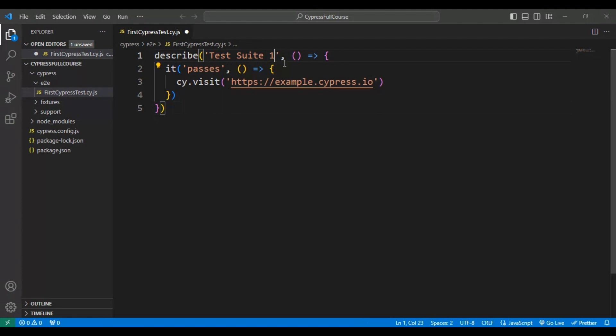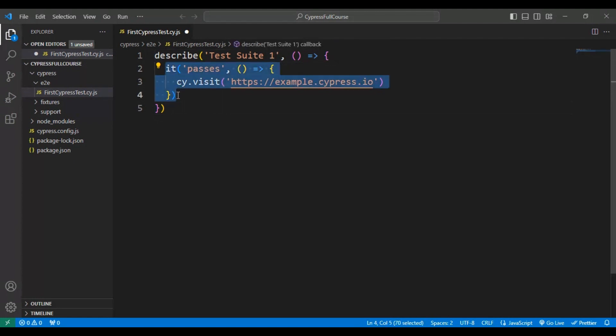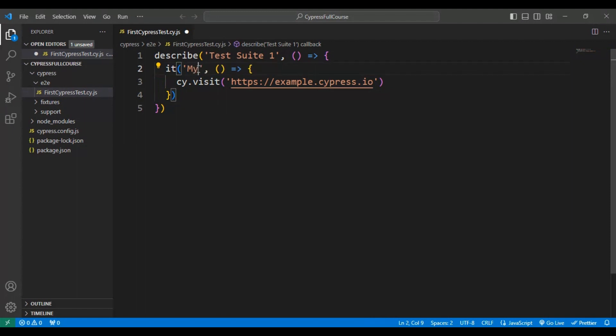The template has already added one test. Here I will specify the test name as 'My First Test'.